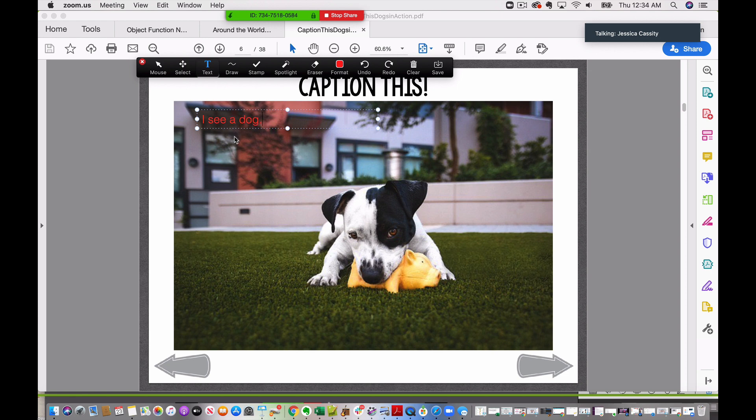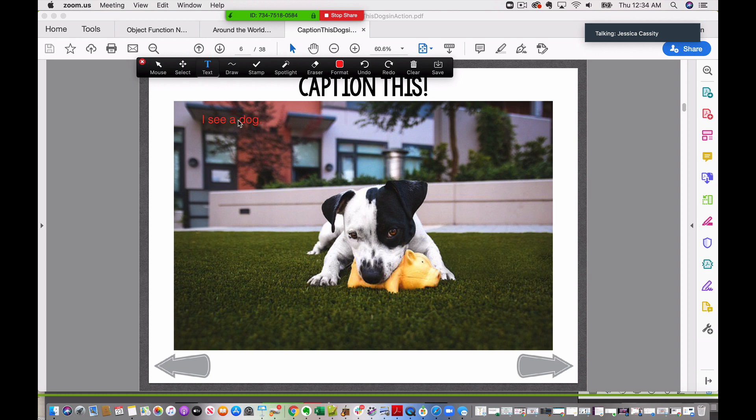And then this actually showed up pretty well because it was red. So you can have an actual text inserted there, or you could do drawing.